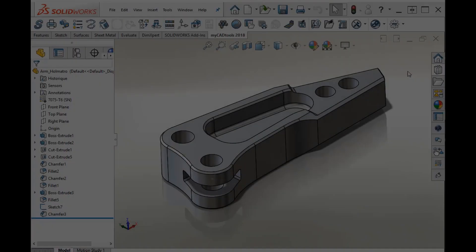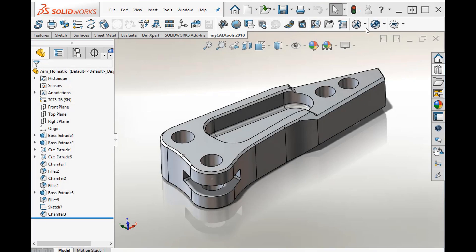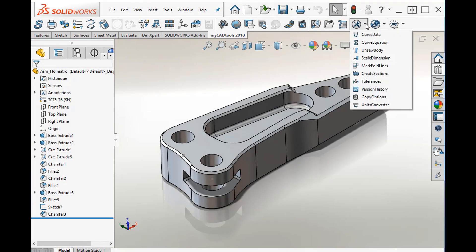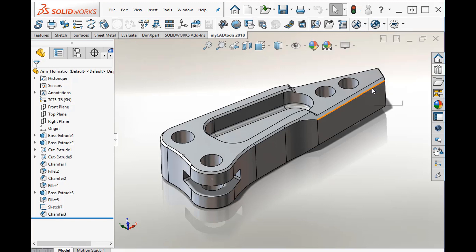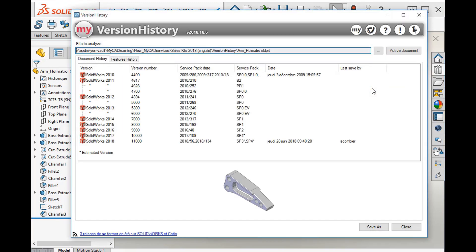Version history enables you to display the history of a SOLIDWORKS file, part, assembly or drawing, and therefore track the changes made to that file.